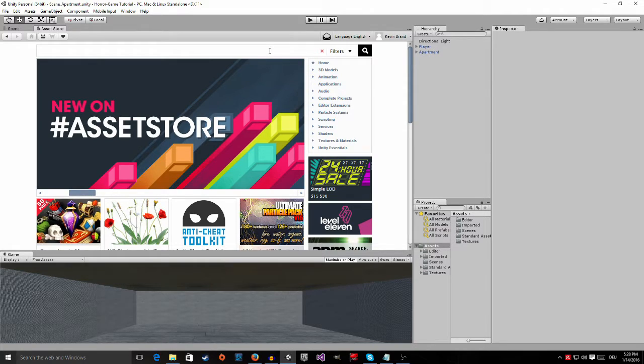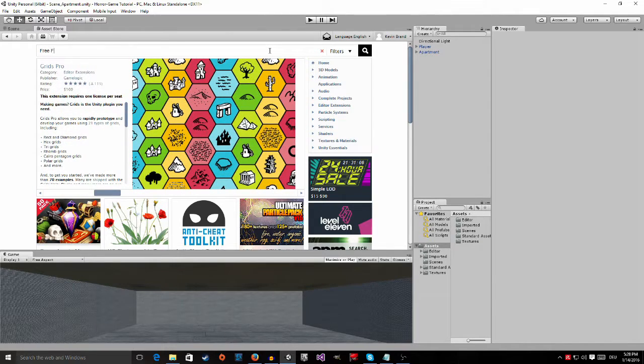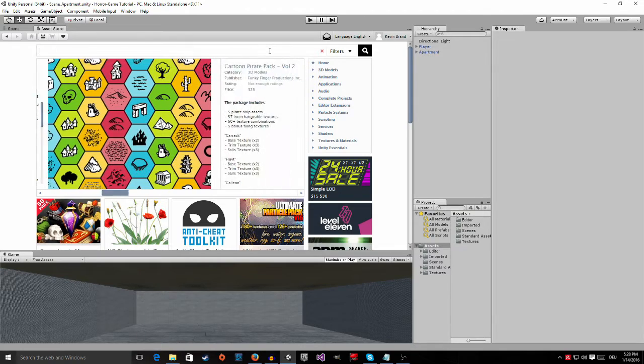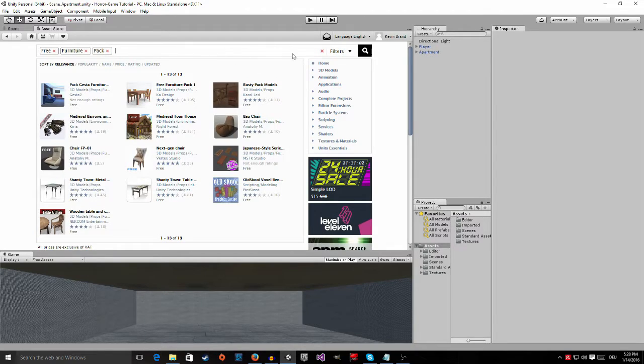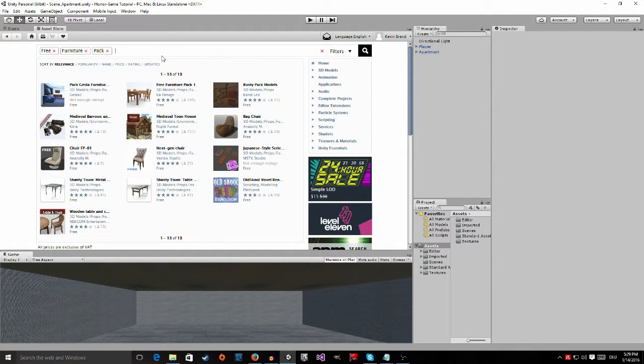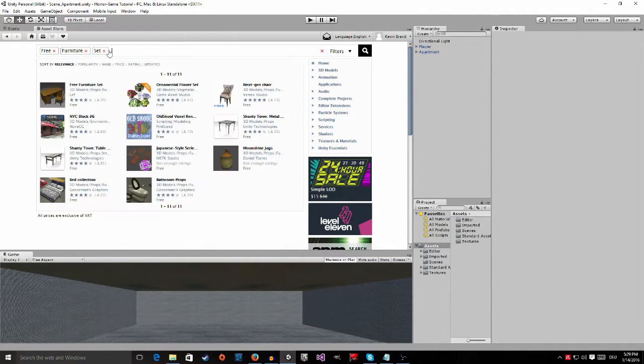actually quite a few asset packs. So the first one we are going to need is the free furniture pack. So just type it in and then press enter. I'm sorry, it's not furniture pack, it's furniture set.